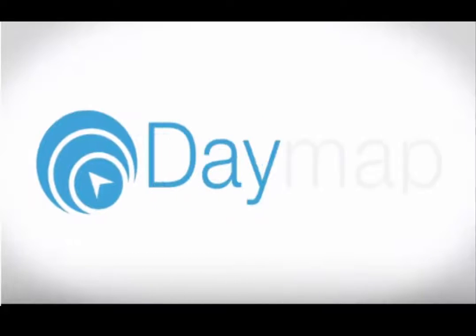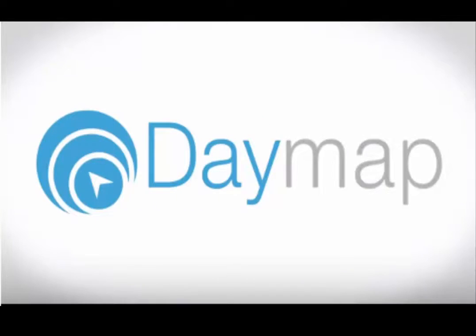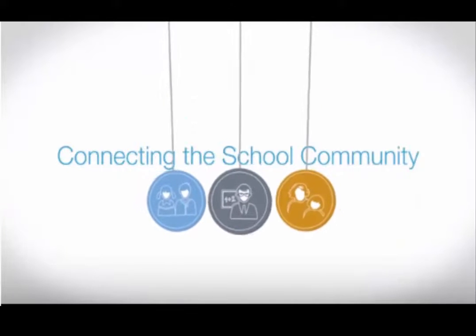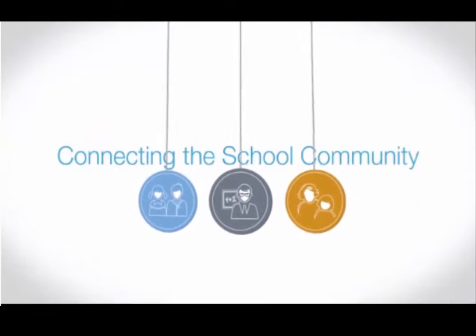Daymap, connecting the school community.